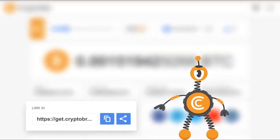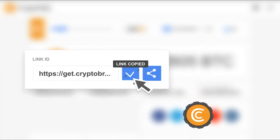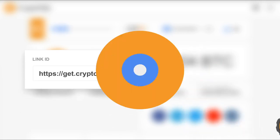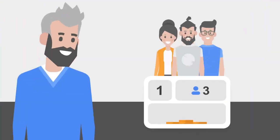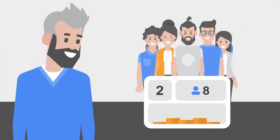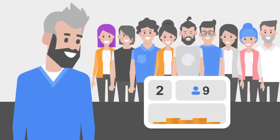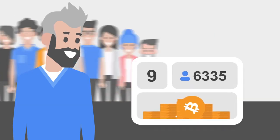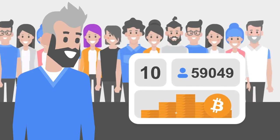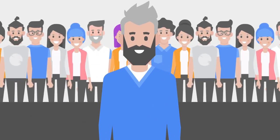Share your personal link with other people and get a percentage of their mining, their friends' mining, and so on, up to the 10th level. There are plenty of benefits for our affiliate program members.